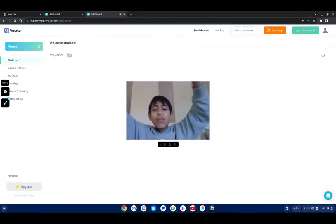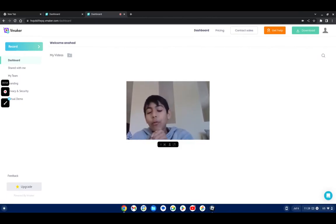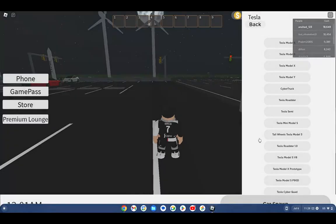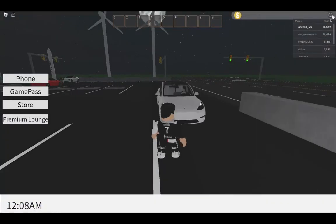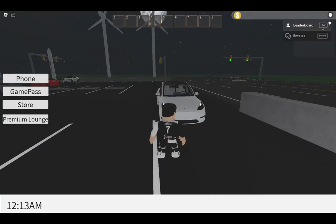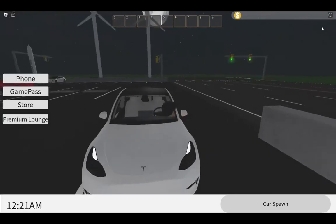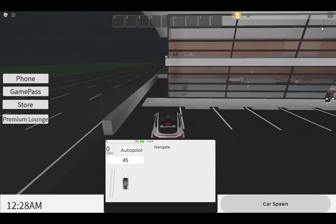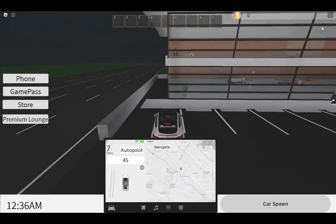Hey guys, welcome back to my channel! Today we're playing Autopilot Simulator on Roblox, let's get into it. Let's just get a Model Y to start. I really don't know why my laptop's acting bad because I literally got it yesterday.